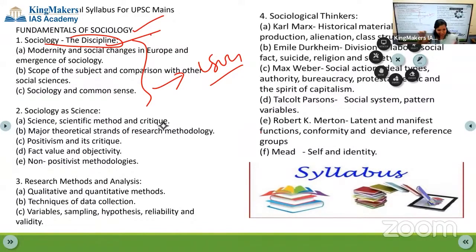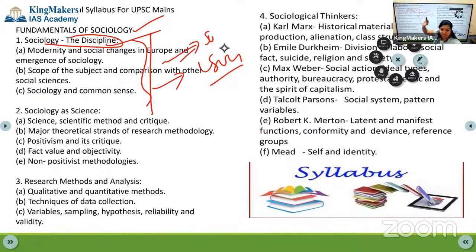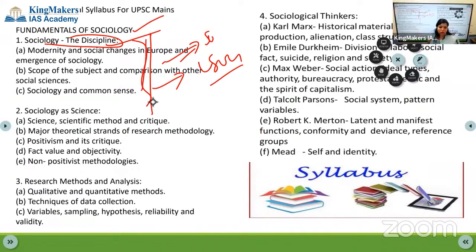Trust me, this is not sociology - this is world history. Your portion will be there in world history: what happened in European society, how the French Revolution came, how the American Revolution came. That part is actually related to sociology's first chapter itself - how it emerged as a discipline.